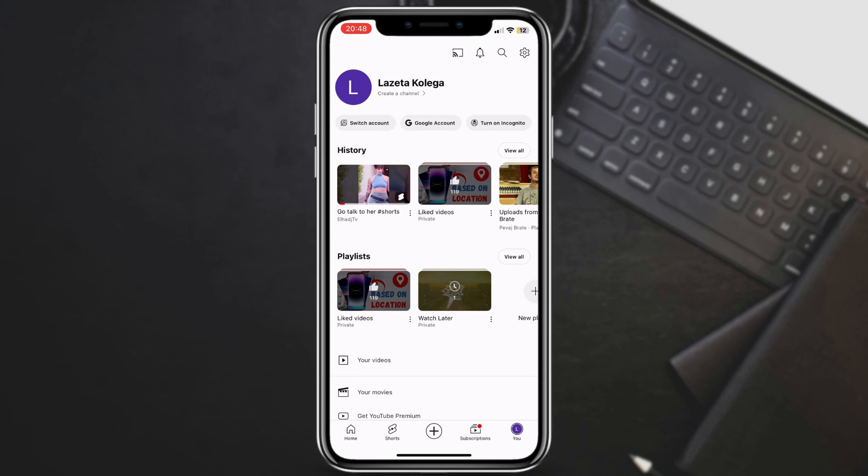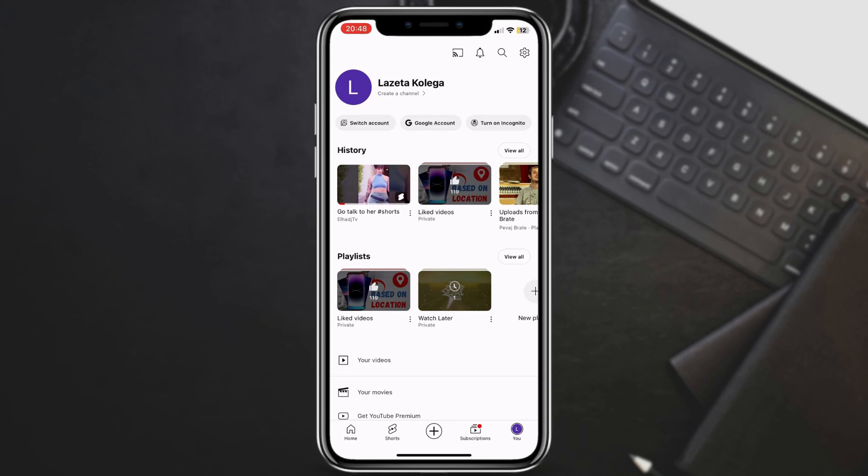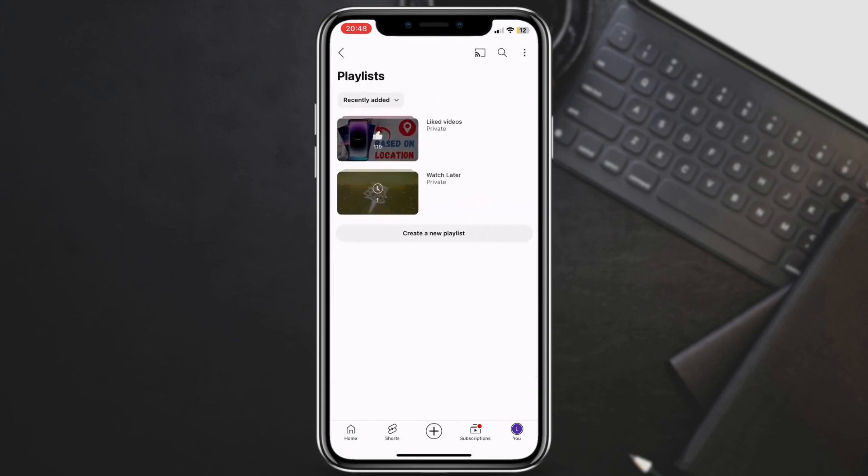Under your account menu, you'll see various sections. Look for the playlists section. It might say your playlists or simply show playlist icons. You might see a few playlists listed here. If liked videos isn't readily visible, tap on see all to view your full playlist library.